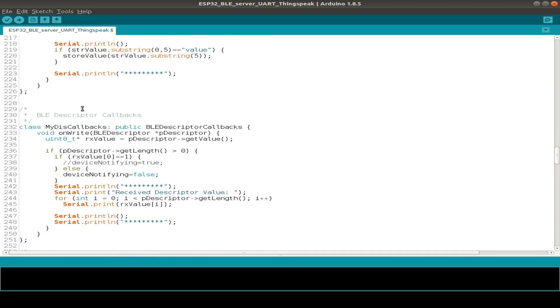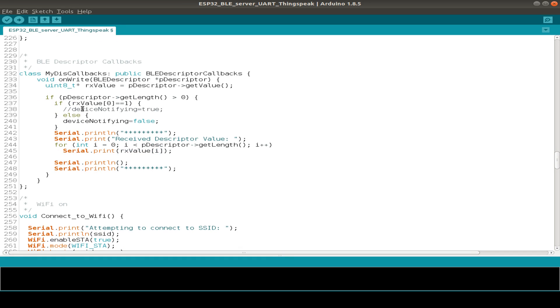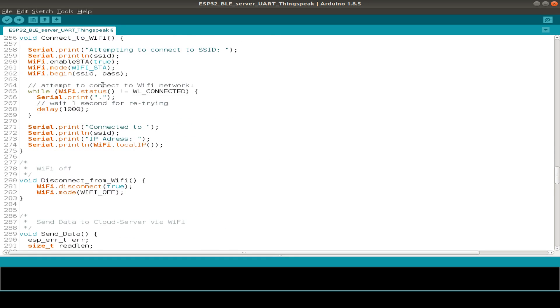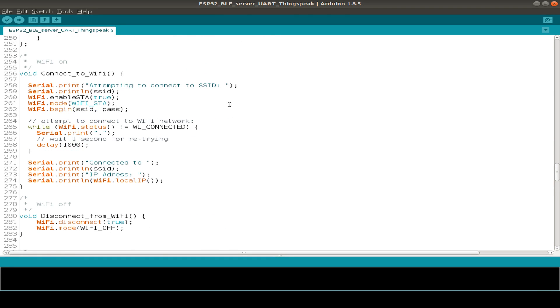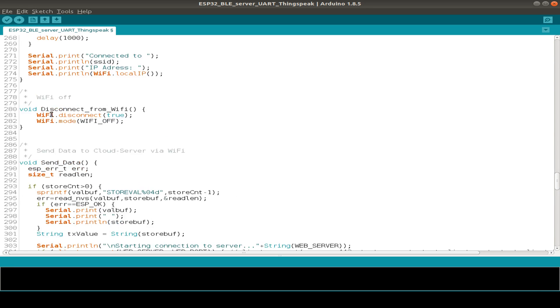Then we have a function to connect to Wi-Fi as already mentioned in the setup routine, just to connect to your Wi-Fi access point, and also a function to switch off the Wi-Fi connection.